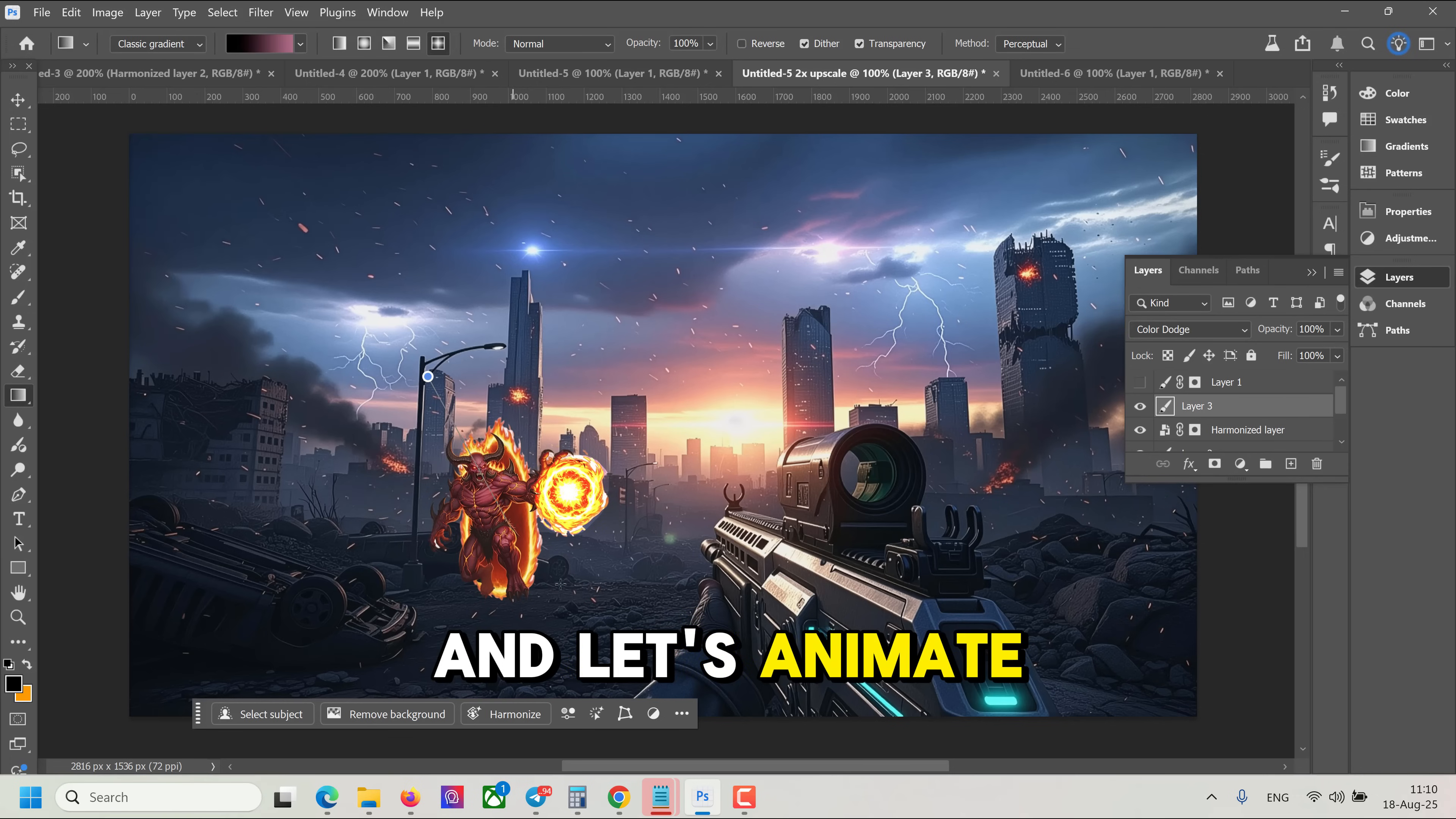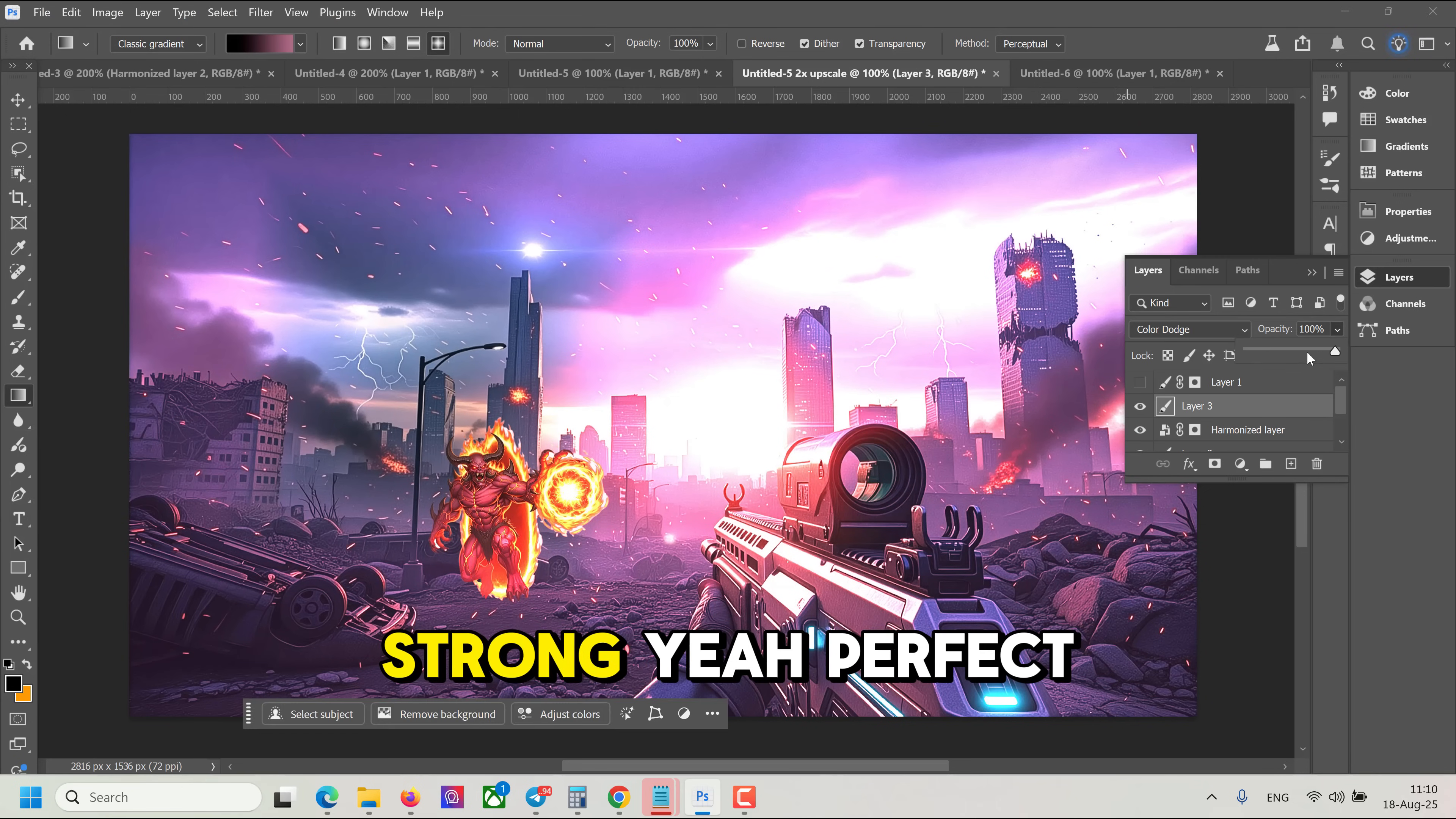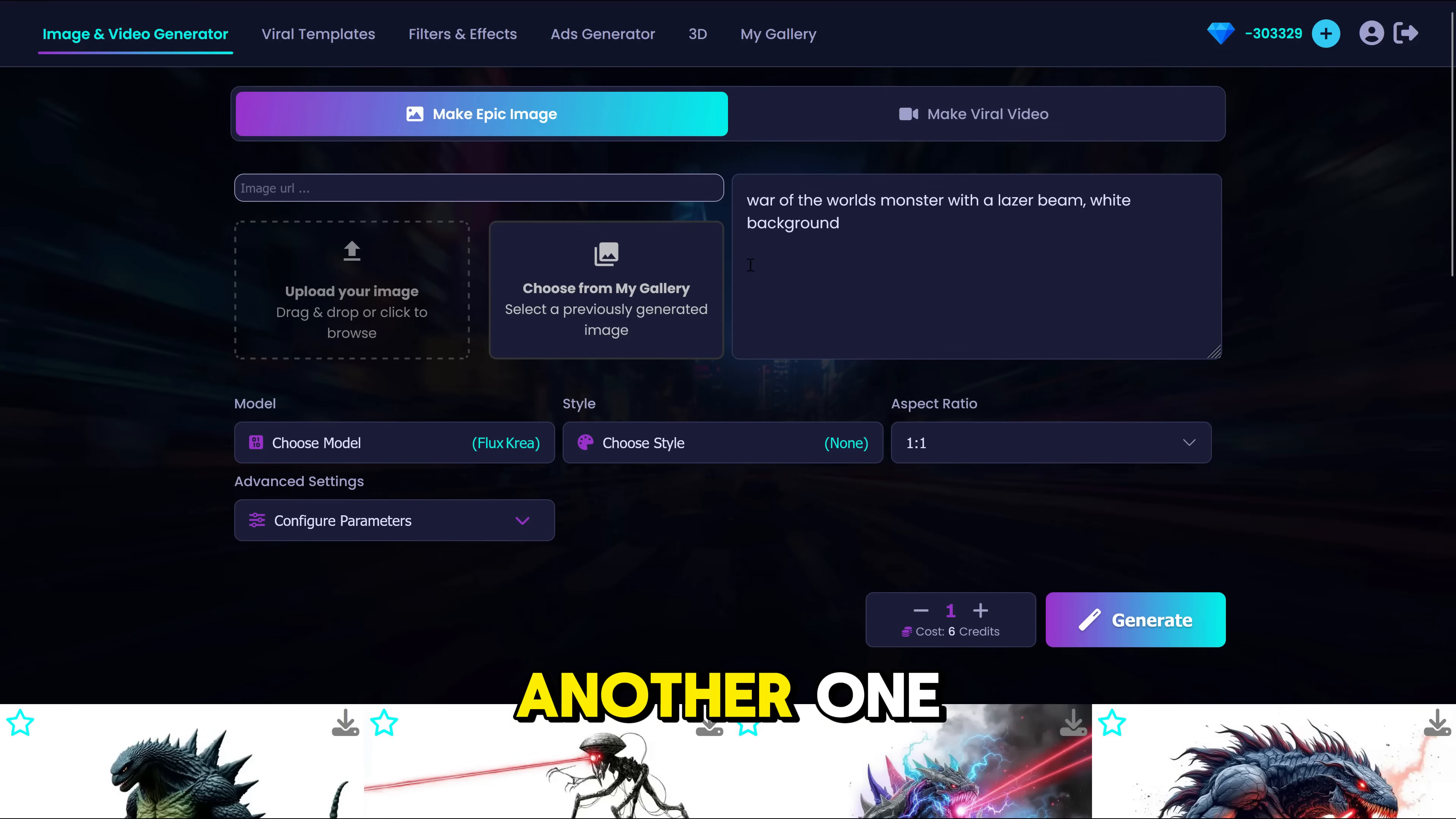And let's animate some Epic Gradient. Oh yeah, something like this. That's not so strong. Yeah. Perfect. Alright, let's grab another one.